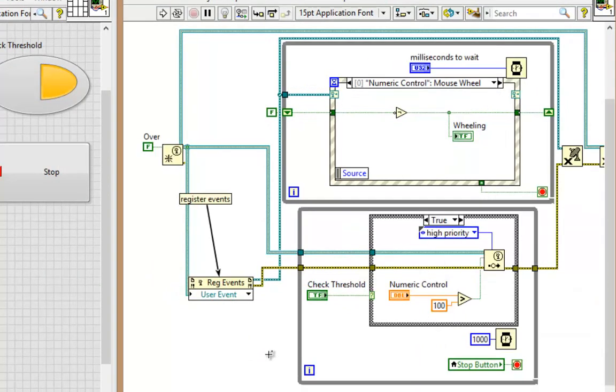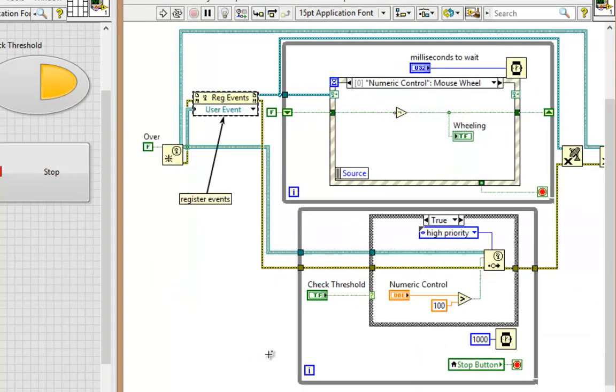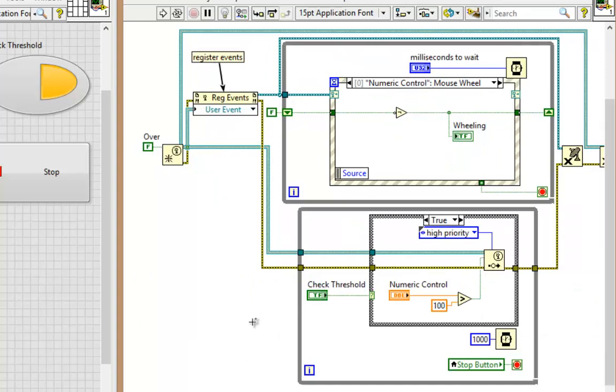I'll undo that a couple times. And also new in LabVIEW 2013 is bookmarking on the block diagram.